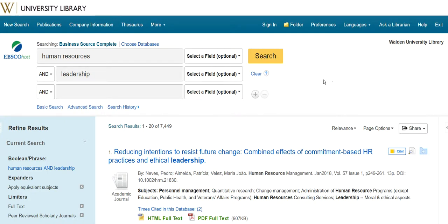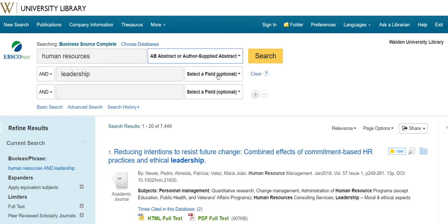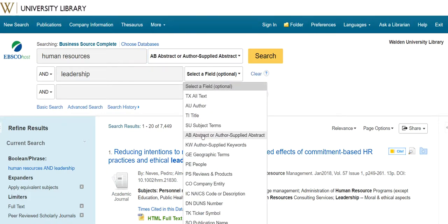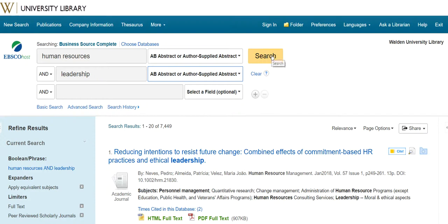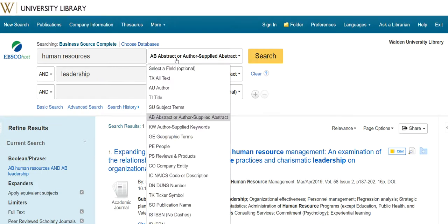To add focus, you can search in specific parts of the article — for example, in the subject terms, the titles, or the abstracts. We'll try searching just the abstract, which looks for keywords in the summary instead of anywhere in the articles. That reduces my results to 1,200, giving a more focused results list since it eliminates passing mentions.